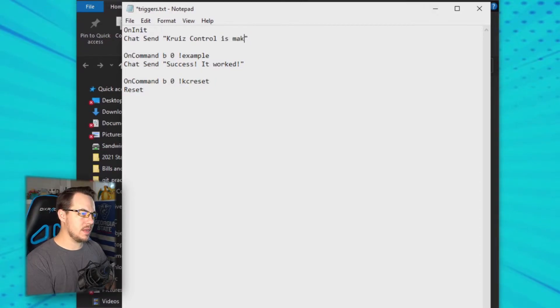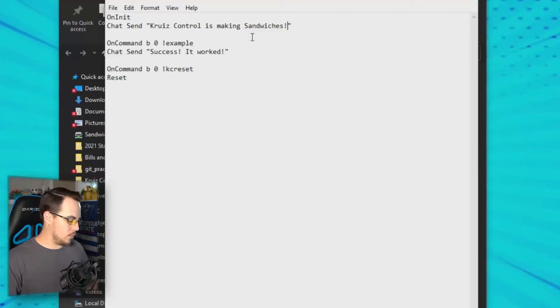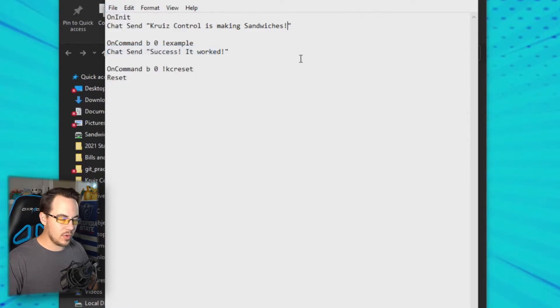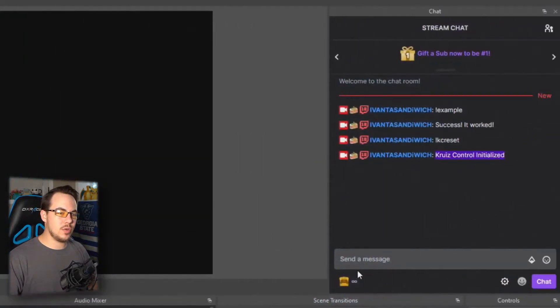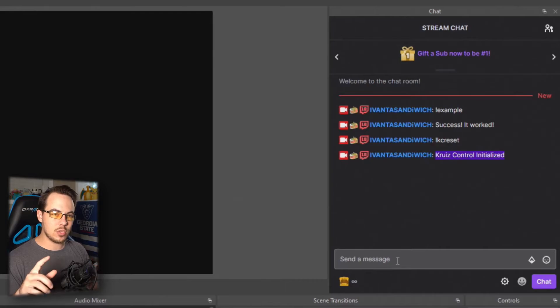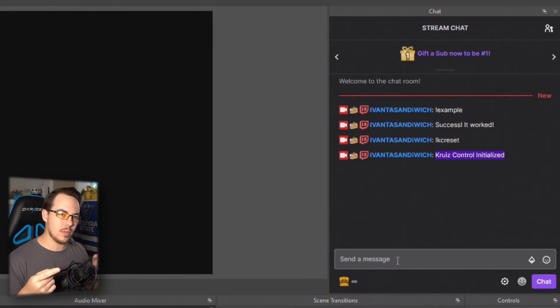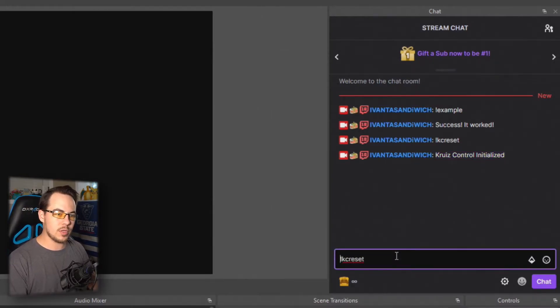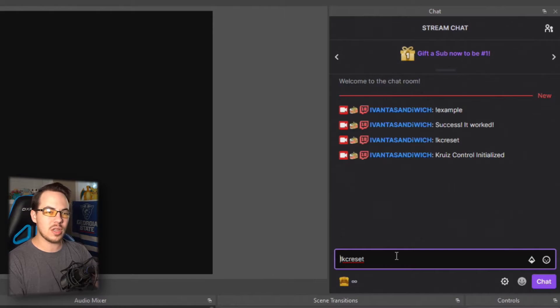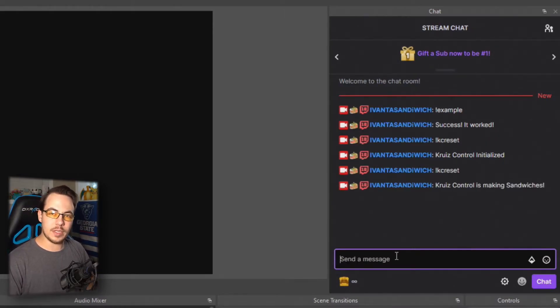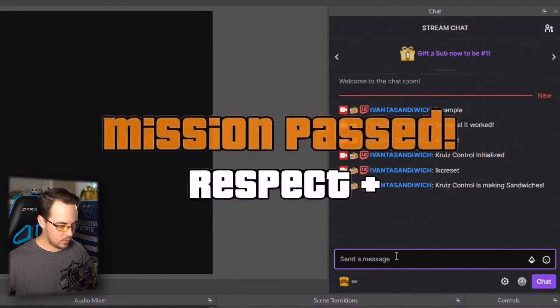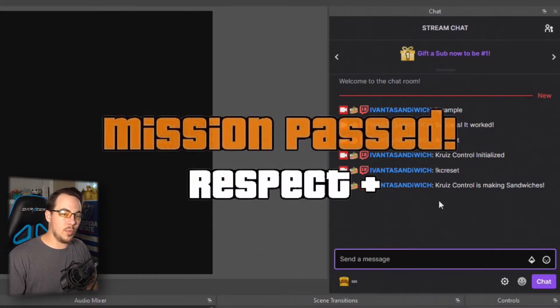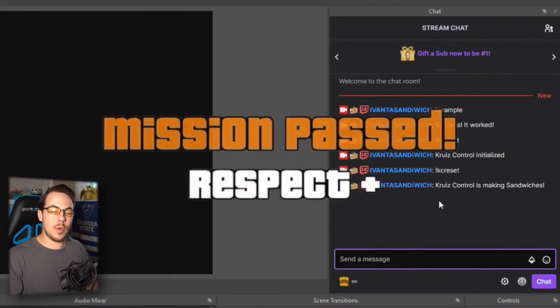We're gonna save—control S or file save—and go back to OBS. Now it's not going to do anything right off the bat because Cruise Control already started with the last parameters or the last file that was saved. We do have to run another reset, so I'm gonna do KC reset again. And this time instead of saying 'Cruise Control initialized,' it should say 'Cruise Control is making sandwiches' and it's happy about it. There, that's the one thing that we've got customized already, so we're moving, we're doing pretty good.